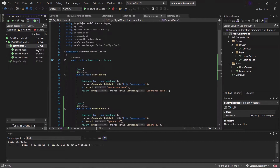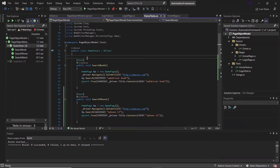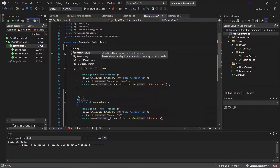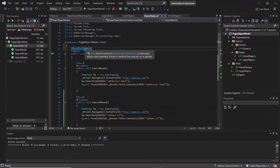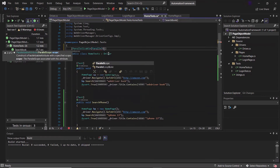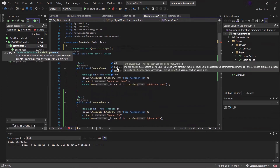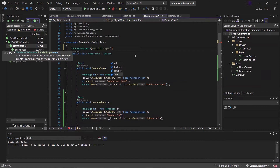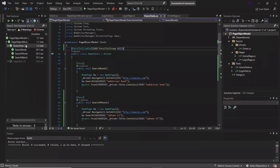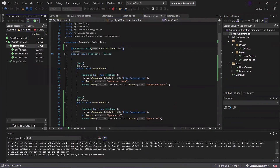Now to enable parallel execution, I need to add one attribute provided by NUnit at the class level. The attribute is Parallelizable, which enables parallel execution of test methods. Into this we pass the argument ParallelScope, which defines how we want to run our tests in parallel. It provides different enumerations — All, Children, Fixture, and Self — to specify which tests may run in parallel. Let's add ParallelScope.All and save it. Now let's run all tests of the home test class.